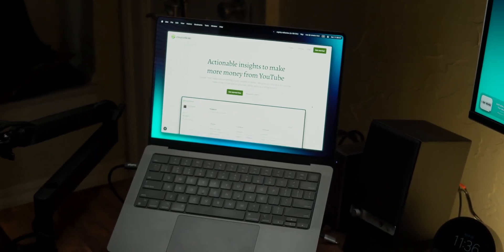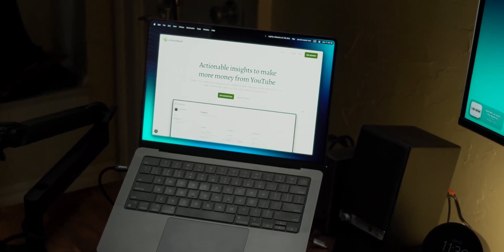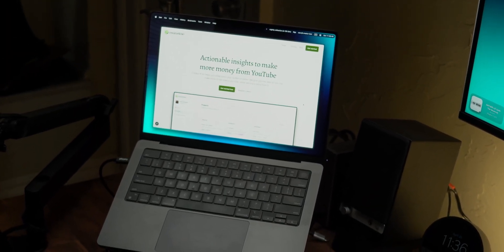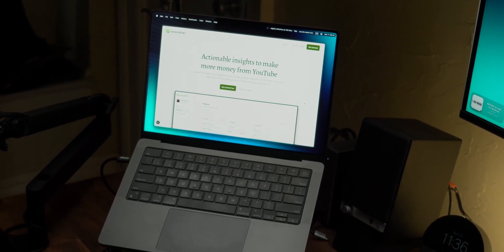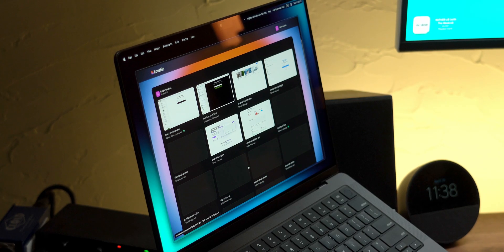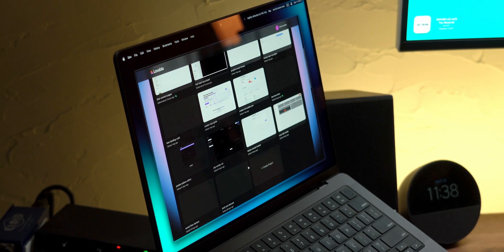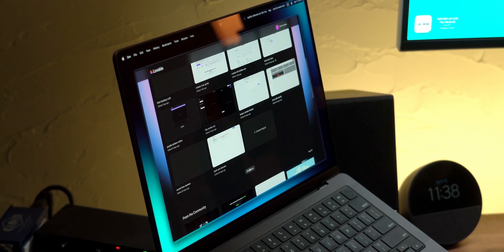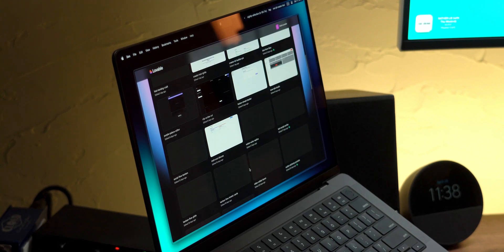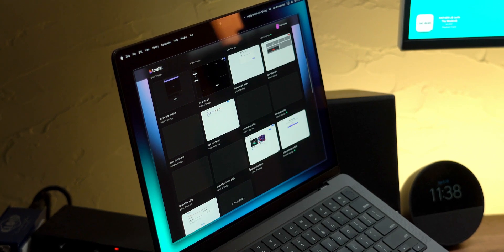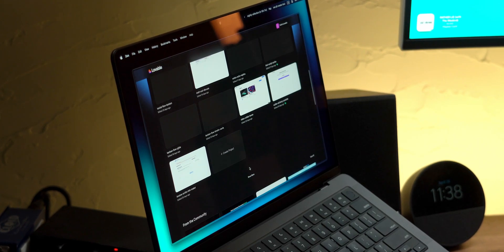I've been coding for close to eight years now, and over the last month I've been building my first startup alone. I'm already learning a ton about building more efficiently, so if you're currently thinking about building an app or already have one, I hope this video will be super valuable.